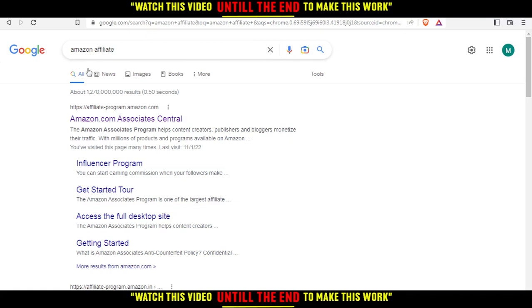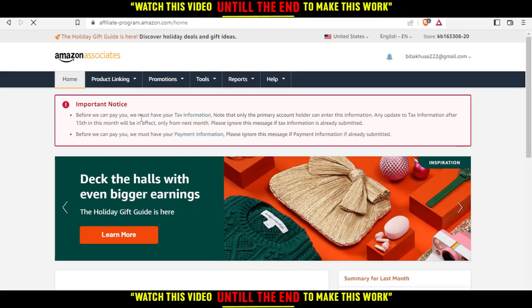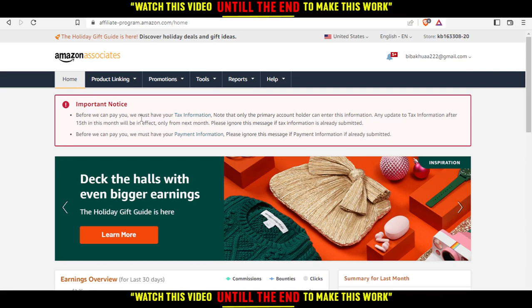As I said, you'll need to type Amazon Affiliate and hit the first link or option here. After you enter that page, it will appear to you.